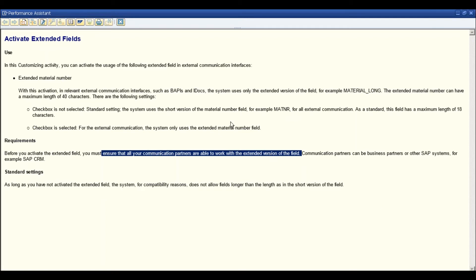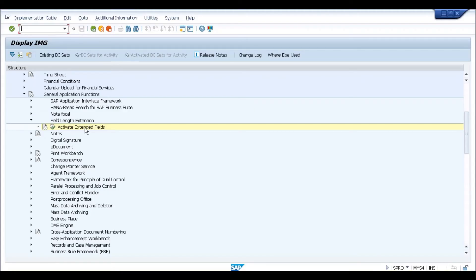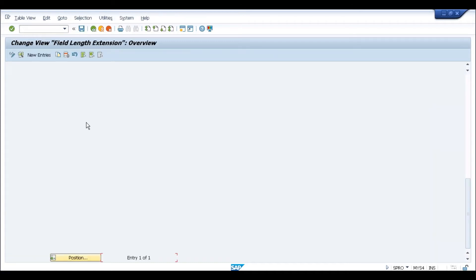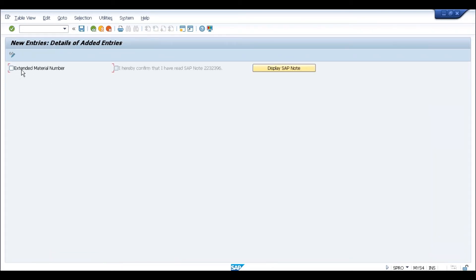SAP is saying that although it is possible from the system point of view to activate it, before activating, please make sure your external interfaces are unimpacted. To activate it, click on 'activate extended fields' and then click on 'new entries.' Currently the checkbox is not selected, which means this functionality is not active. If you want to activate it, you need to click the checkbox and click save.